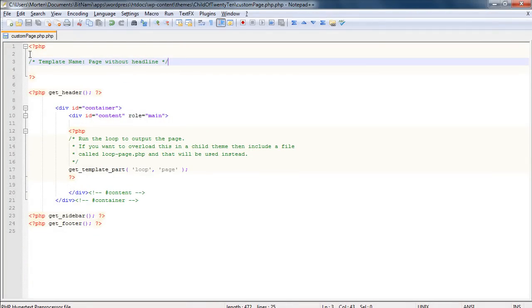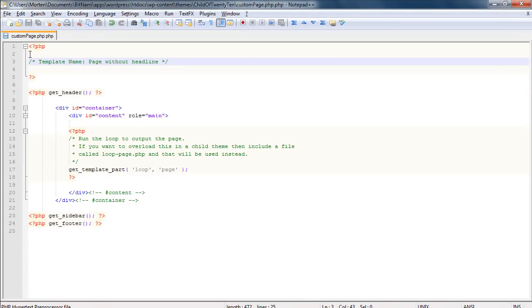But here's the problem. In the old version of 2010, all the loop information was inside the page.php file. What I mean by the loop information is all the code that went into WordPress and called out all the information and put it in the page.